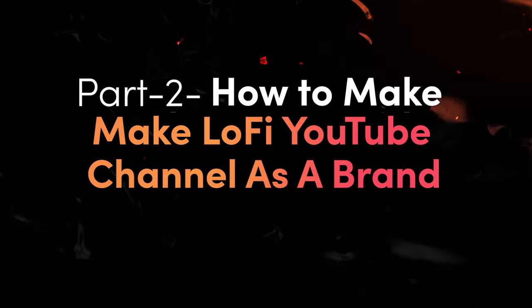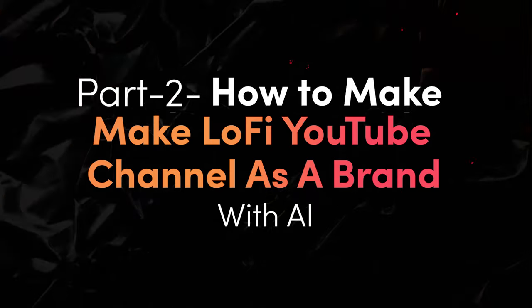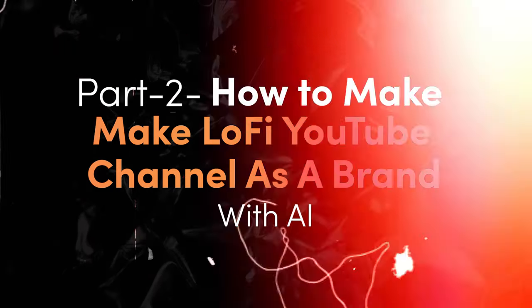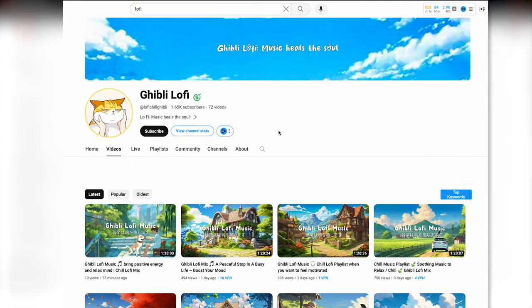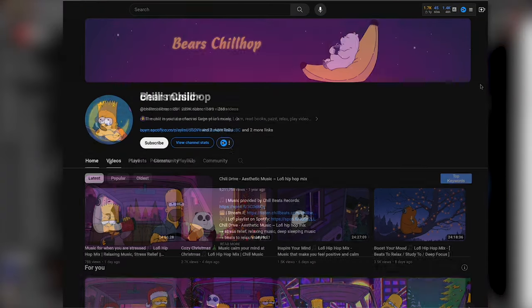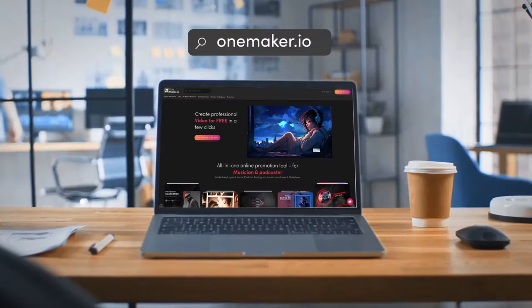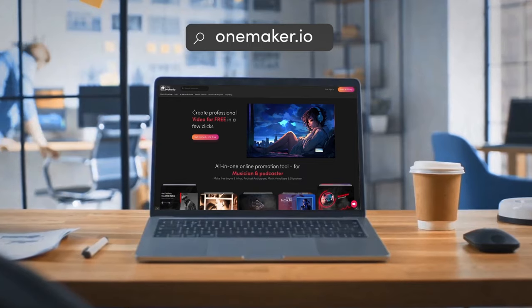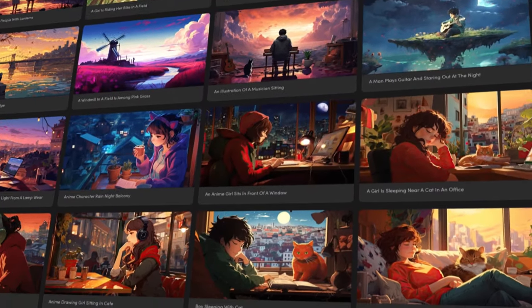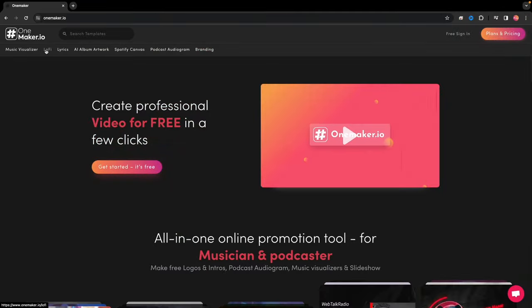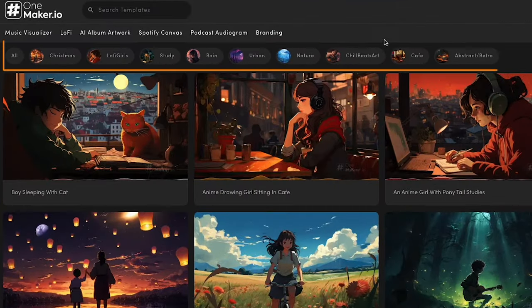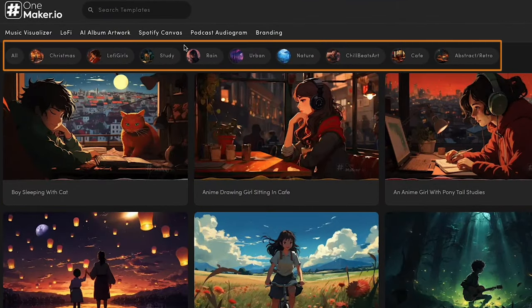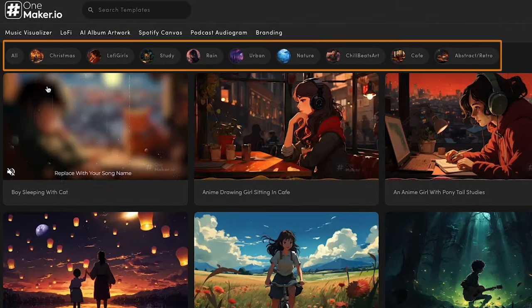Part 2: How to make Lo-Fi YouTube channel as a brand with AI. It's important to use a unique theme and look for your channel to maintain a brand identity. Use OnMaker.io for dynamic, captivating visuals in various themes. OnMaker's Lo-Fi category offers a diverse selection of moods to suit your preferences.